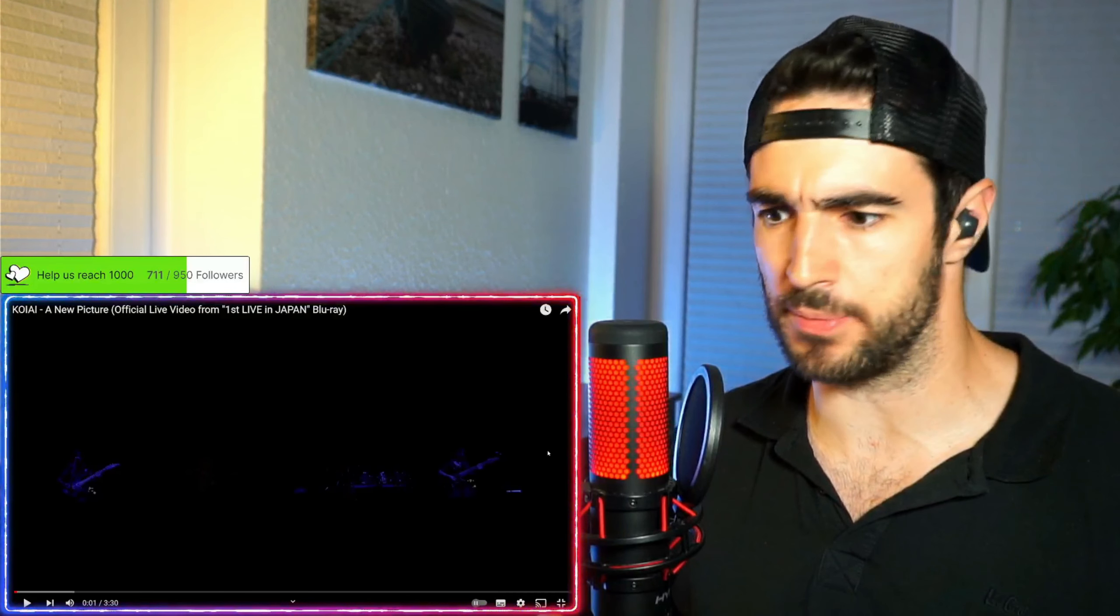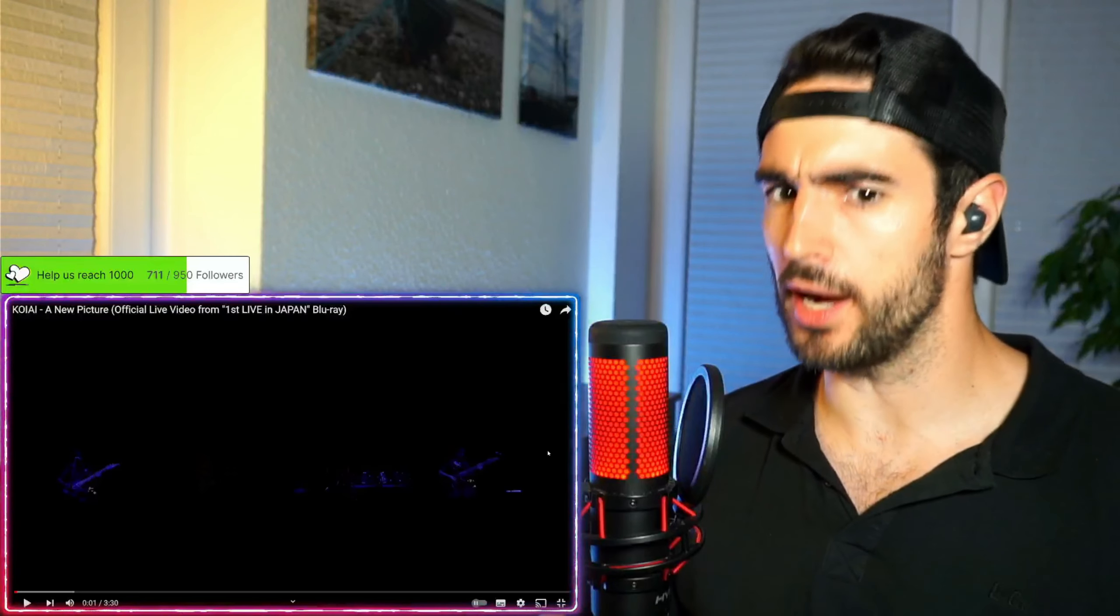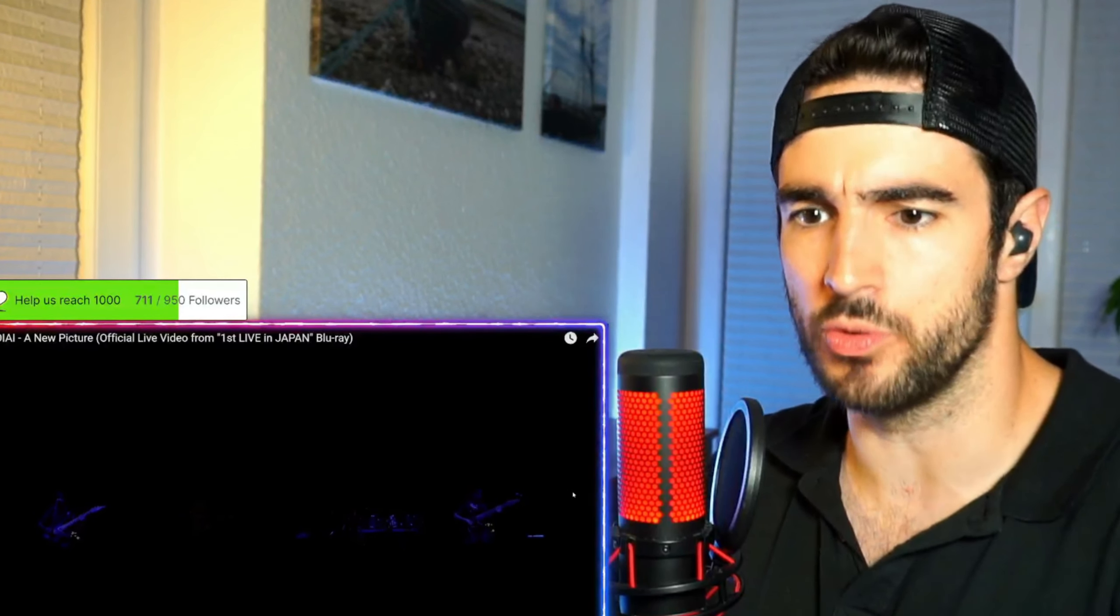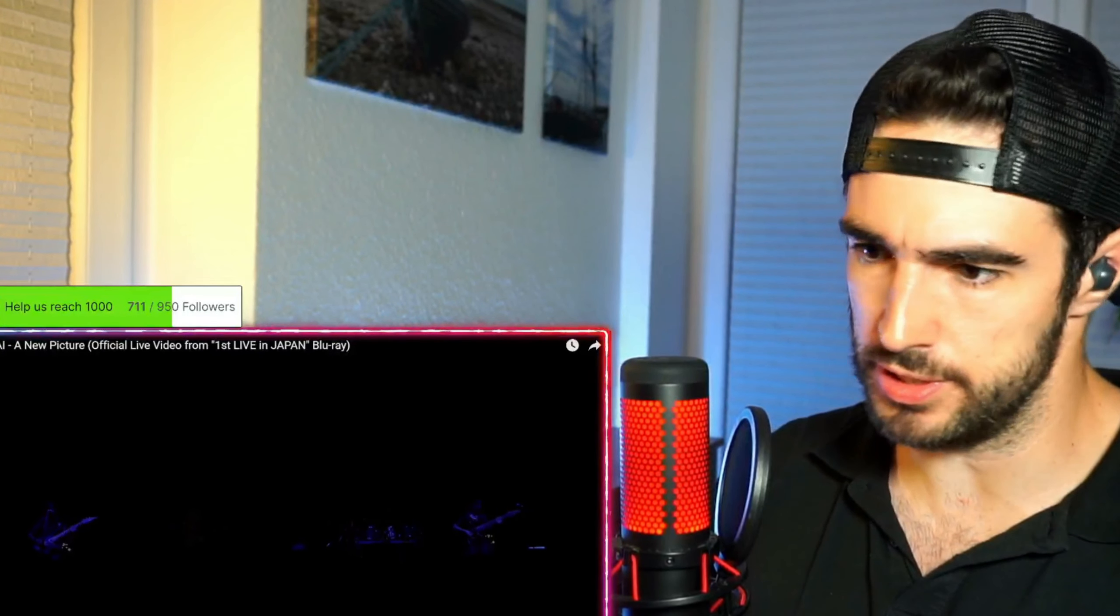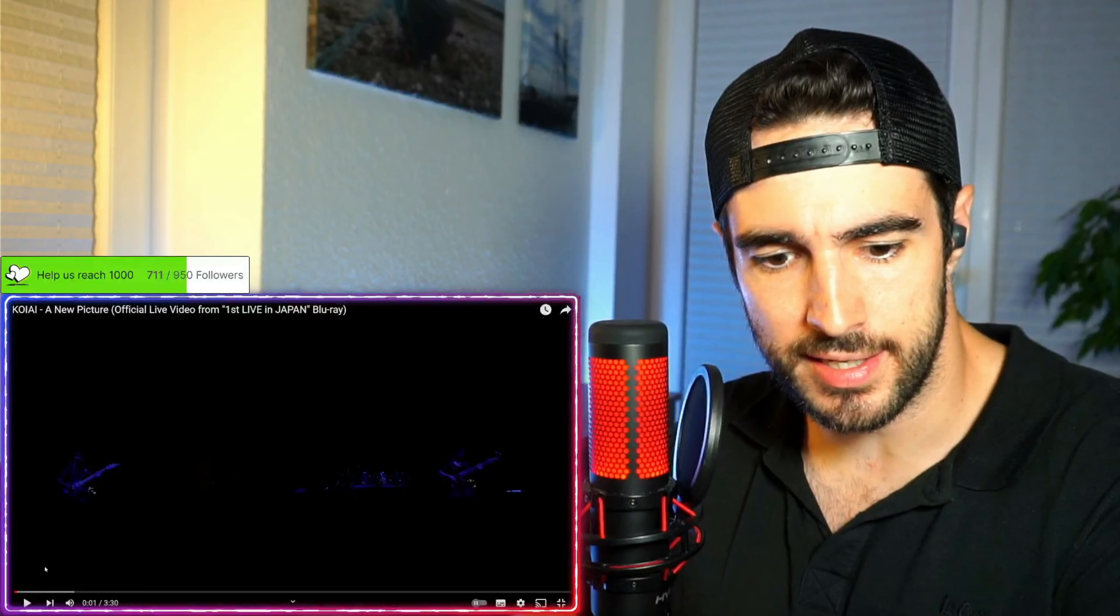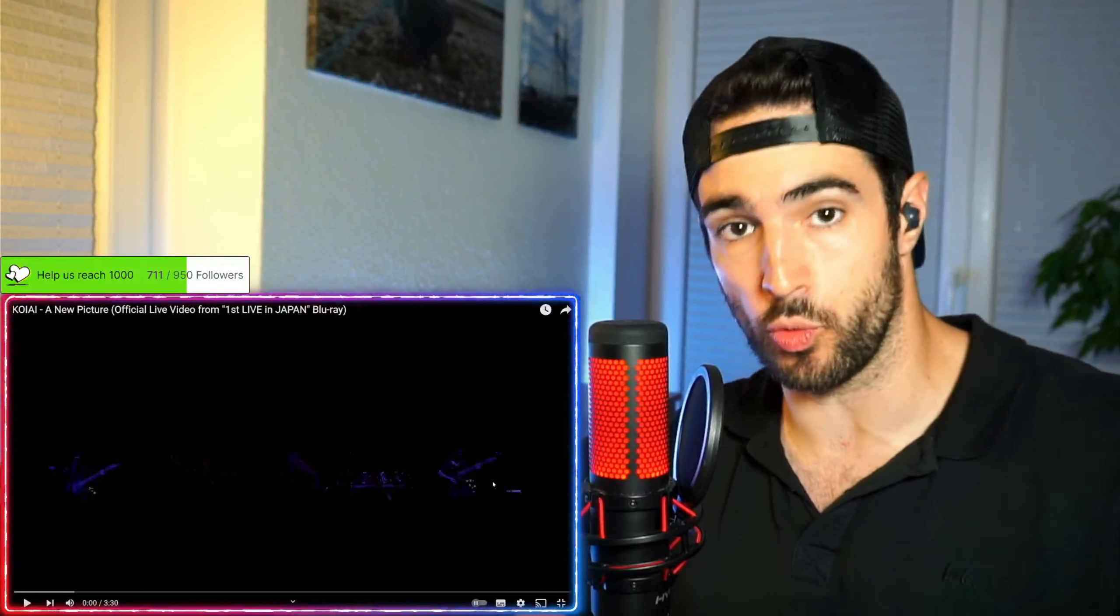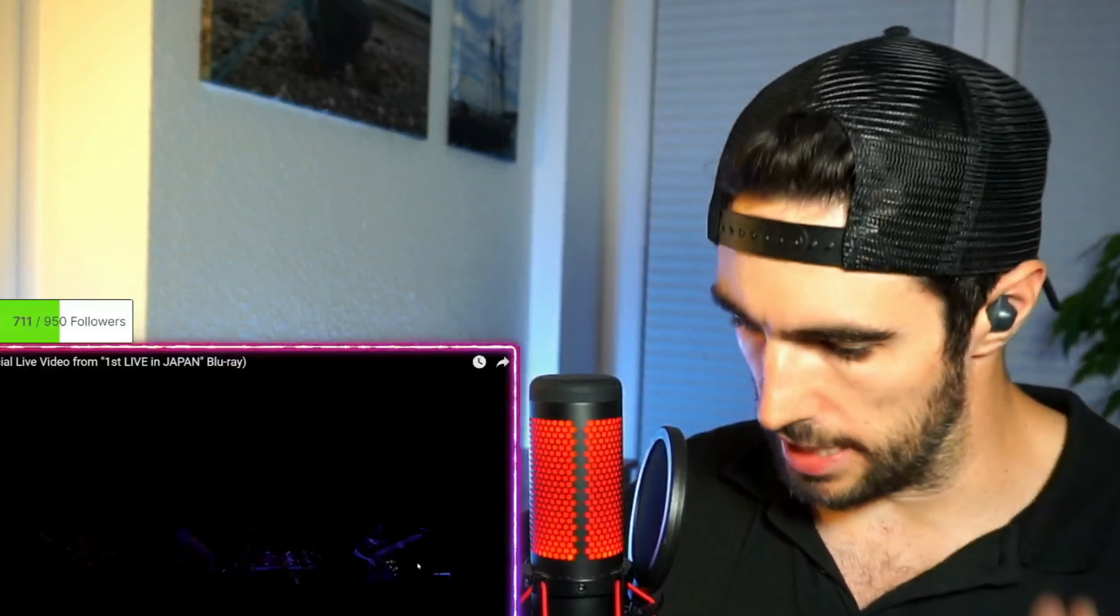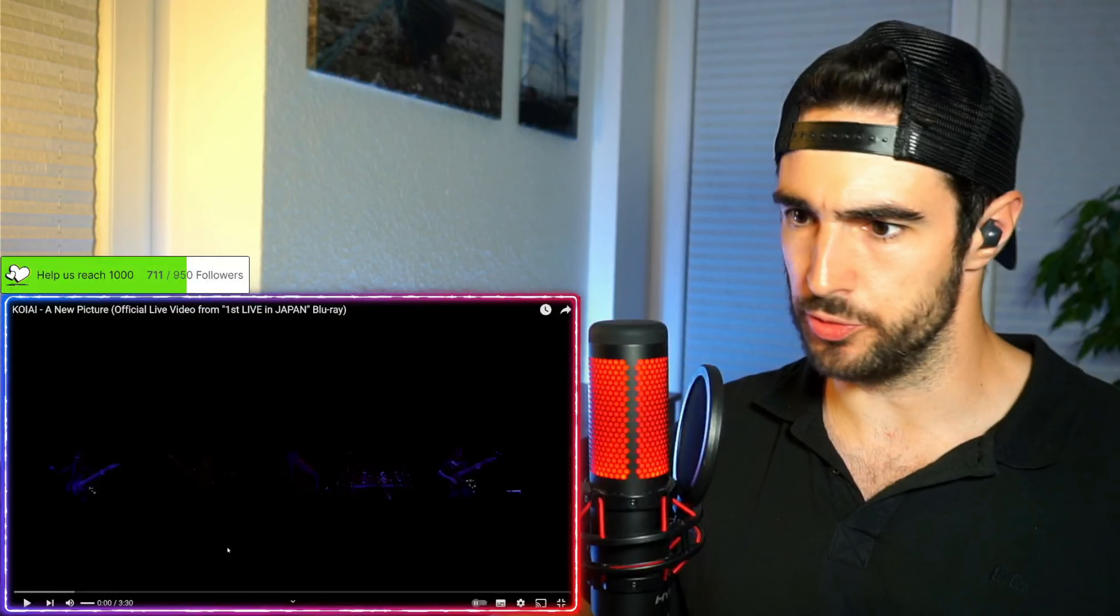This is gonna be the first time that we are reviewing and I'm listening to Koi, A New Picture official live video from First Life in Japan blu-ray. We just played two seconds, it started out crazy and I decided to record this. So if you're watching it now, yes it started out pretty well. I think we're in for a treat, here we go.